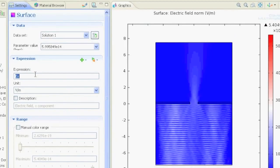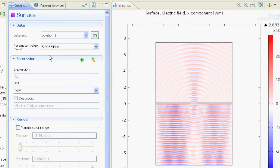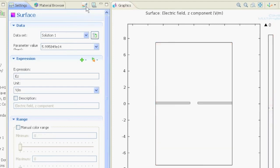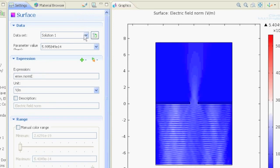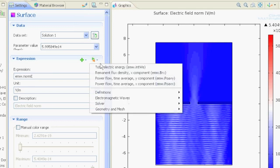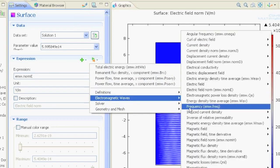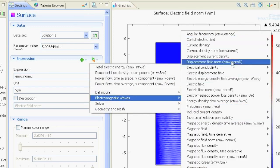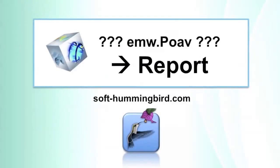In the expression box, you can plot different things. For example, the electric field in the x component or y component. Just click the plot button. Or the z component, which is nothing because we are in two dimensions. Or you could use EMW.normE, which is the normalized electric field. If you don't know this, you can always go to electromagnetic waves and find this value.